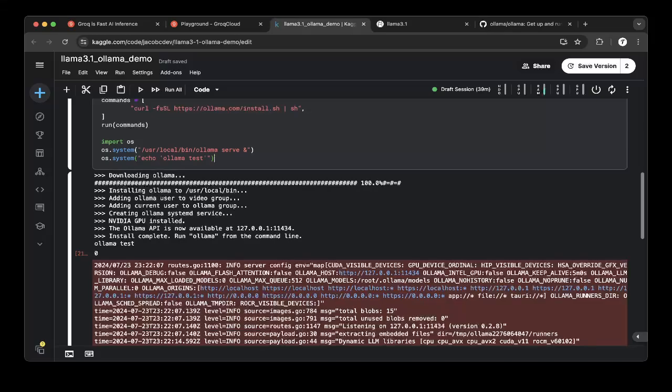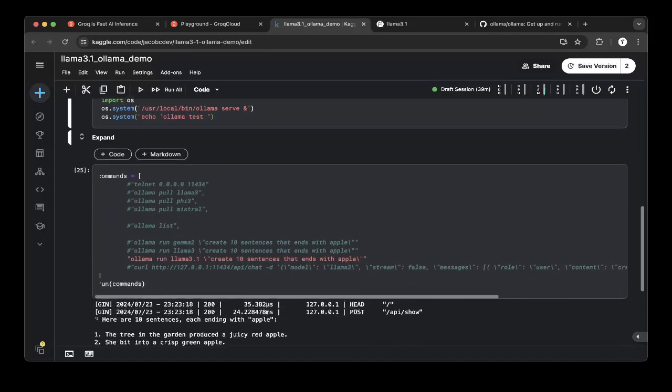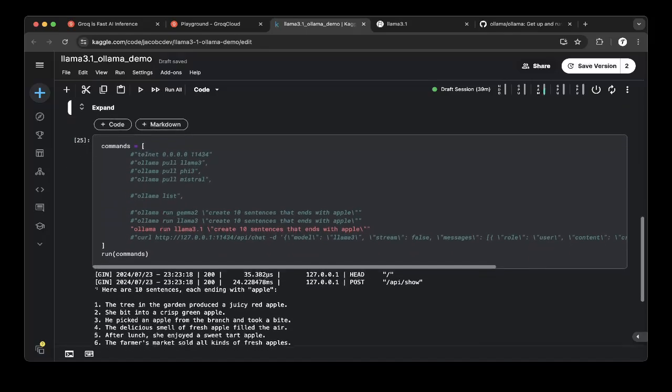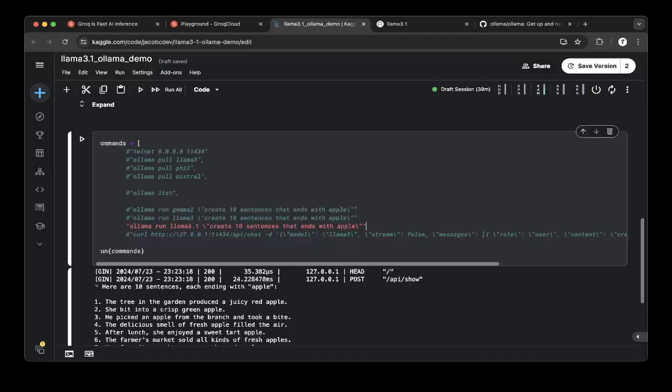When that's been done, we're ready to go to the juicy part. We're going to test the model itself. To test the model, we basically need to pull the Llama 3.1 model.